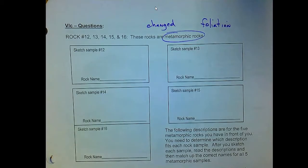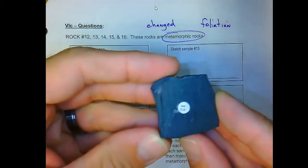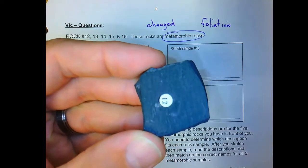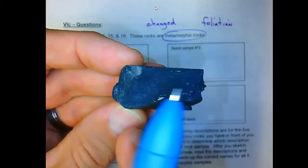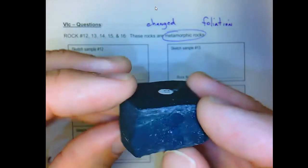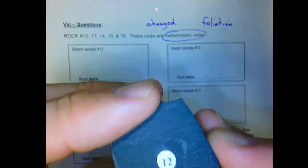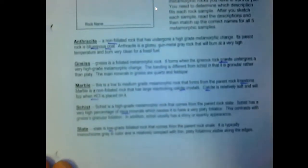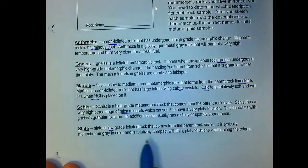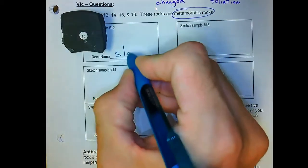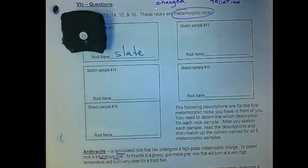For metamorphic rocks, starting with sample twelve: relatively plain and nondescript, a little bit of foliation, some lineations visible. Looking at the descriptions, slate is a low-grade foliated rock from parent rock shale — typically gray, compact with thin platy foliations along the edges. That's slate.